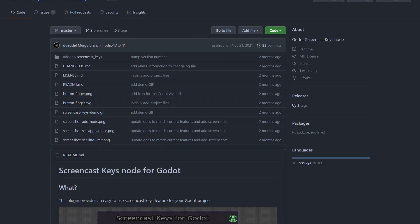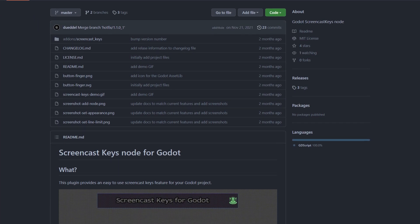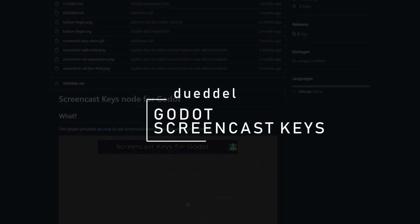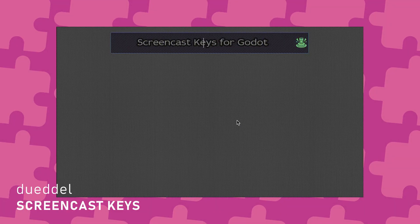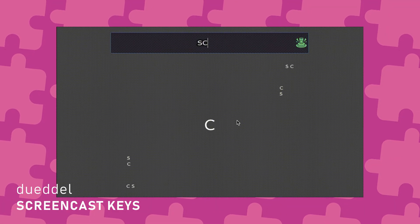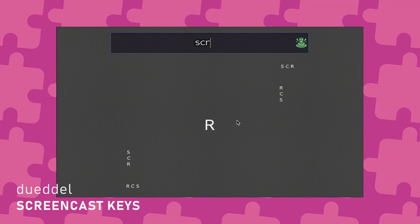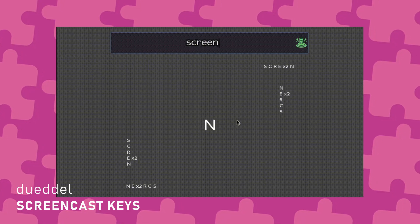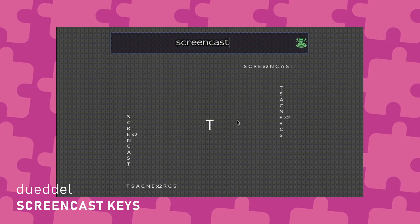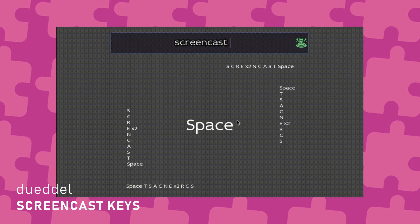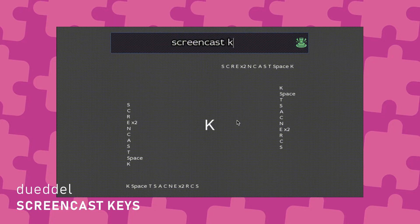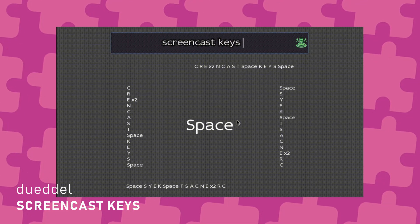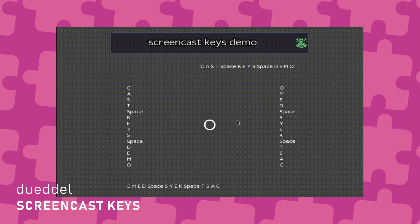You are making tutorials or teaching how to use Godot? Then check out Godot Screencast Keys by Duodil. You simply add the Screencast Keys node to your scene and the key presses will appear on your screen. On the node itself, you can decide where the keys are going to appear and also the max number of keys that should appear on screen. Pretty useful, especially if you're using a lot of shortcuts during your presentations.